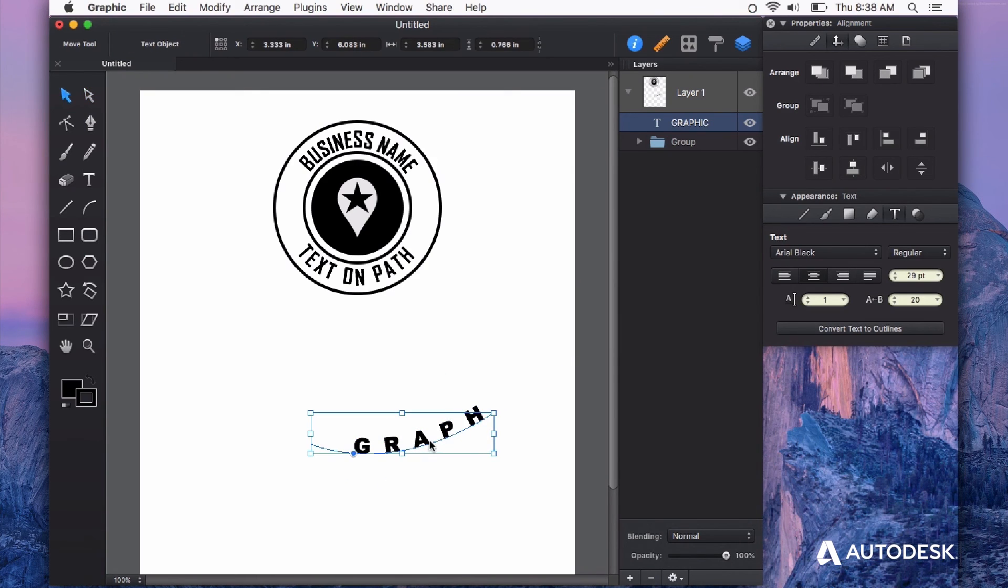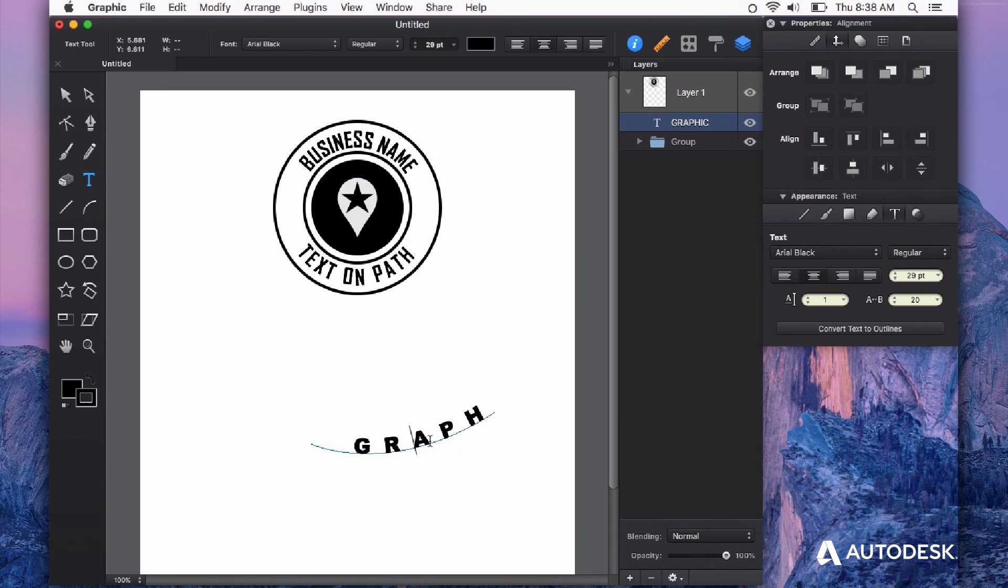Now, because this is still live text, you can double click on it and edit it any way that you like.